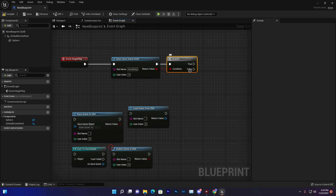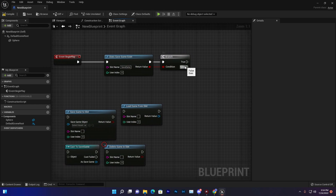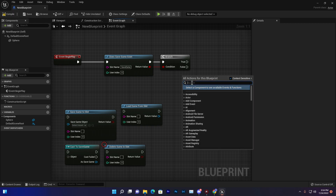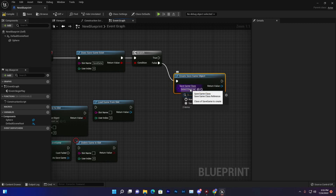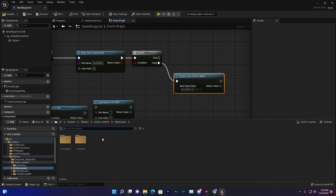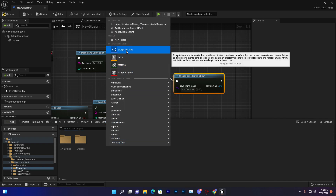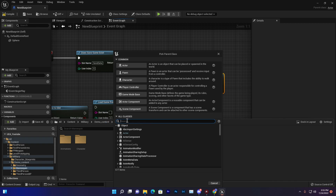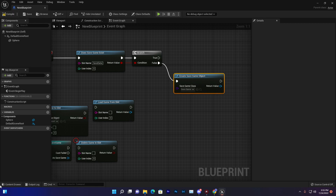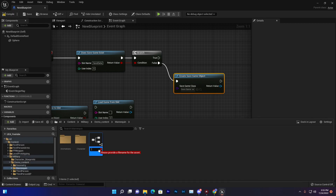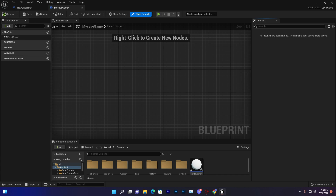If the save data doesn't exist, we'll create it. We'll need another blueprint node called Create Save Game Object, connected to the false pin. If you want your own save game class, right-click, choose Blueprint Class, go to All Classes, search 'save game', select it, and create it. Let's name it 'My Save Game', then double-click and open it — it has basic events and nothing else.